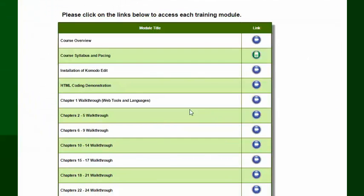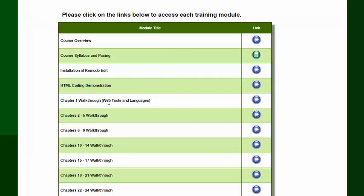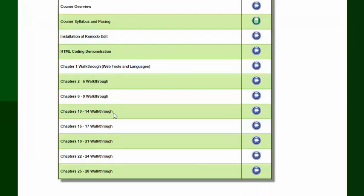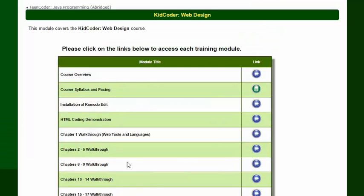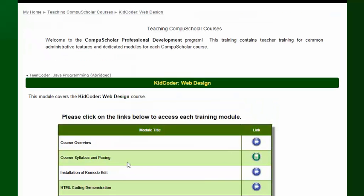And this just gives you some information either as a video or text file on the overall course, the syllabus, installation of any software that your student may need to do, and a simple walkthrough of the different chapters just so you can get a real quick feel for what your student will be accomplishing in the course.